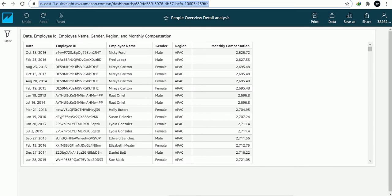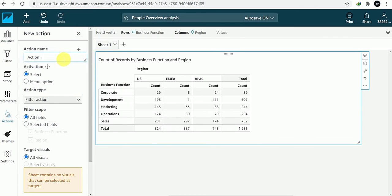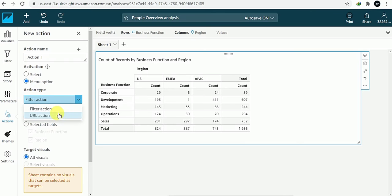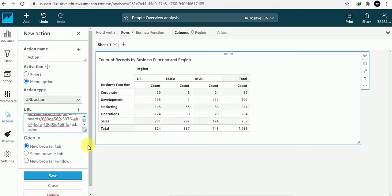I'll take this link and go to my previous summary report. Here I'll go to Action, give it a name — I'll call it 'action' — and choose URL action. I'll paste the link here. Now to make it drill-through, I'll put hash, then 'p dot' — our first parameter was business function.